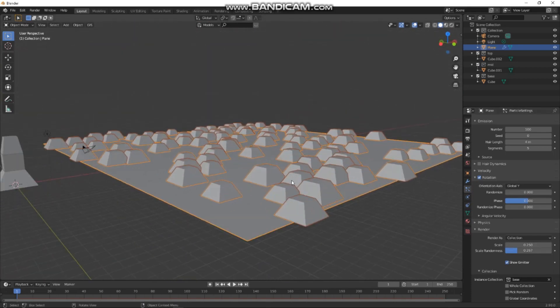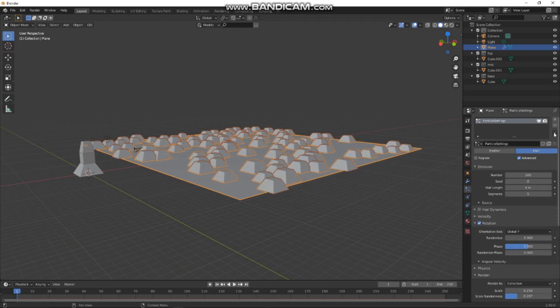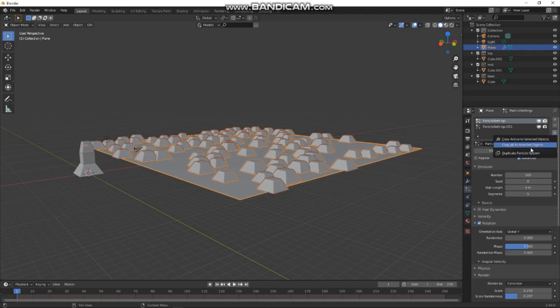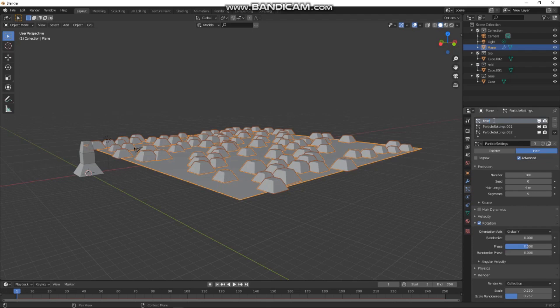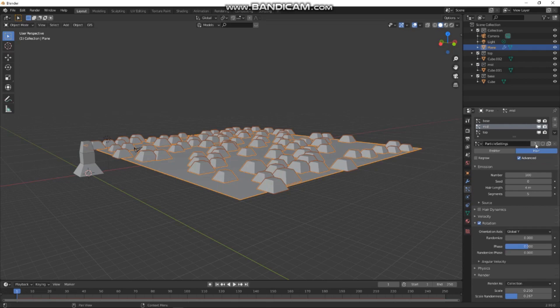So then we want to go back up here and we have this particle system. We're going to duplicate this a couple of times. And then we'll call the first one base, we'll call this one mid, and we'll call this one top. Currently they're all using the same settings. The settings are attributed to all three of them.